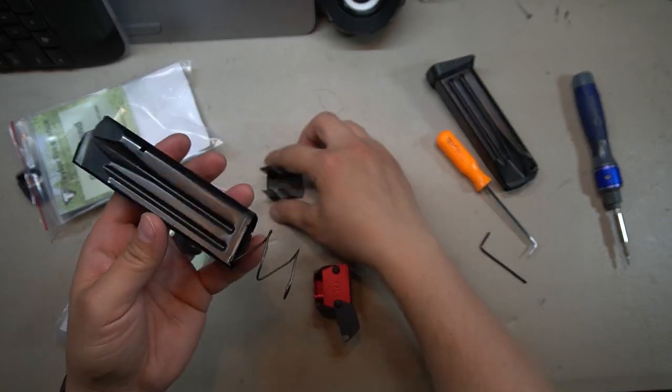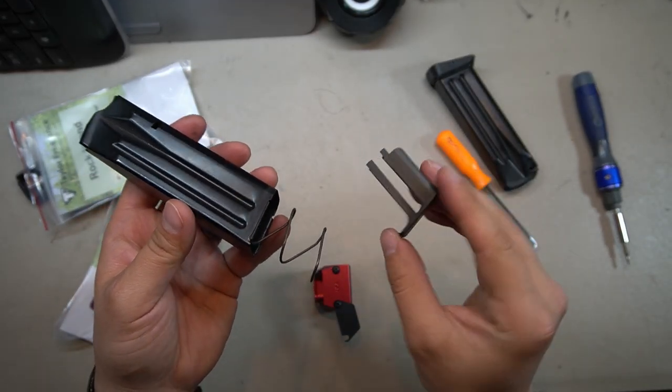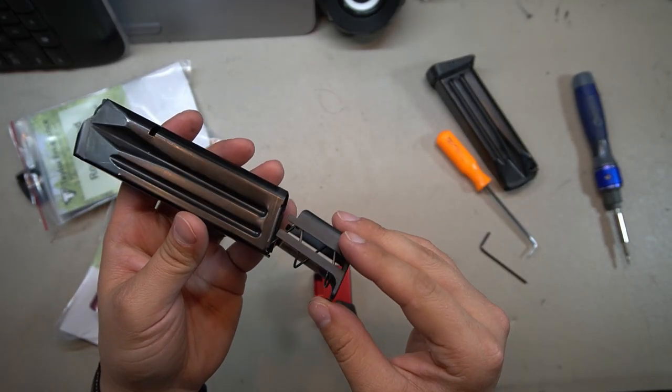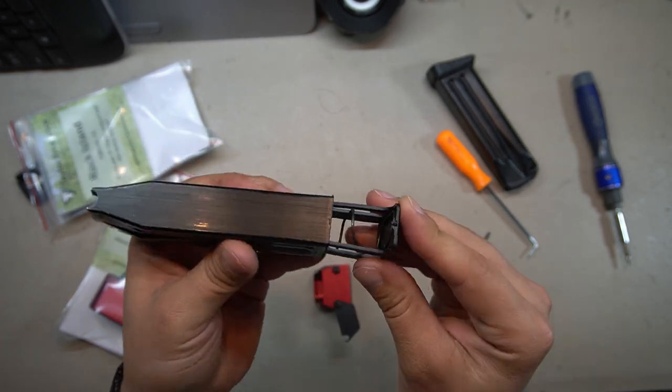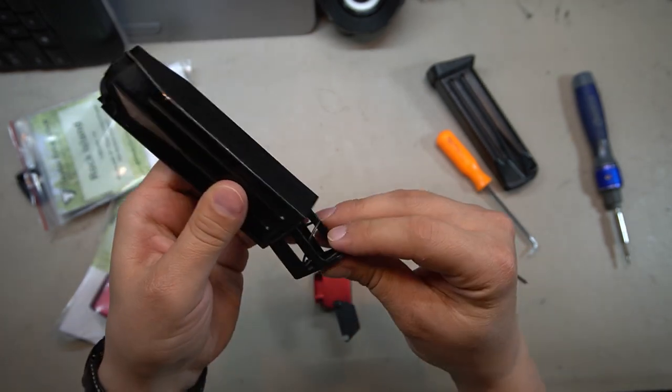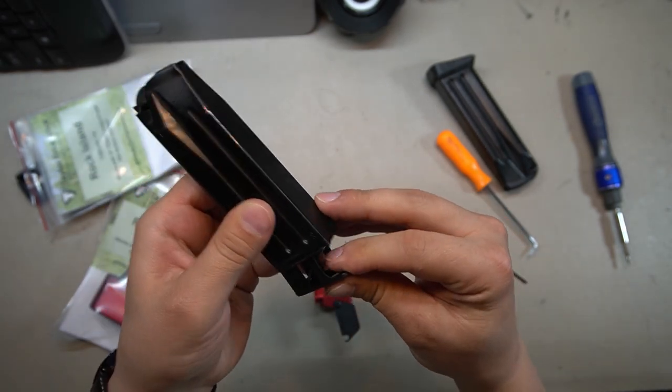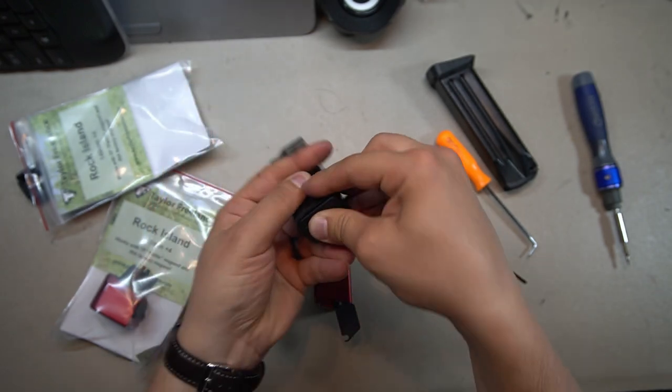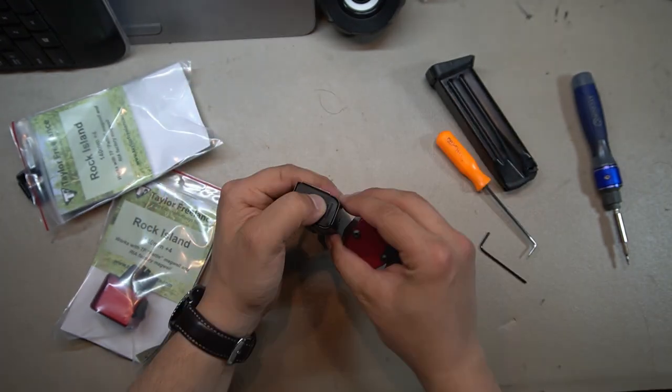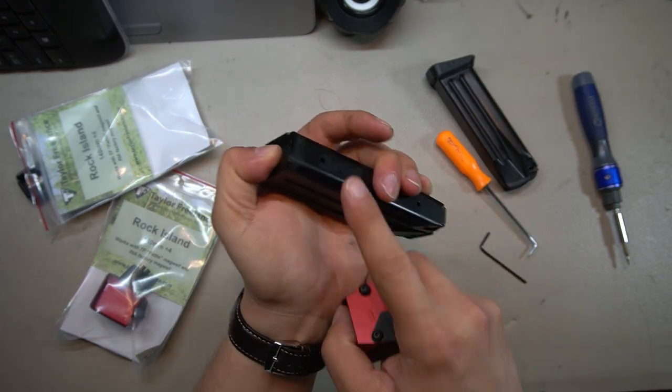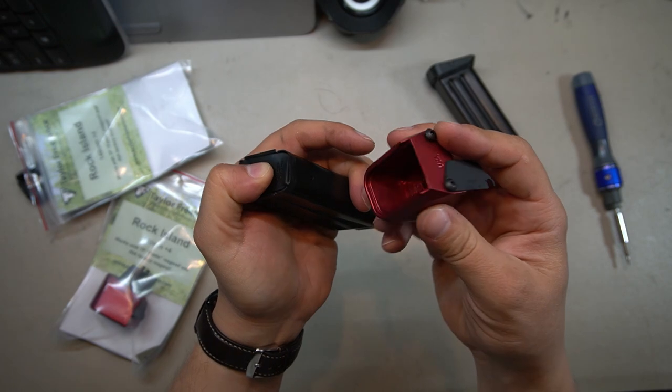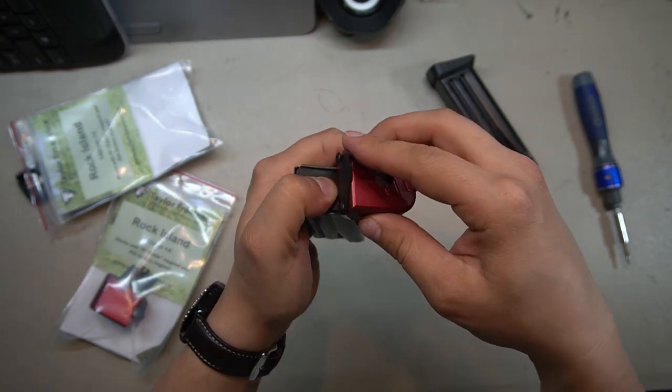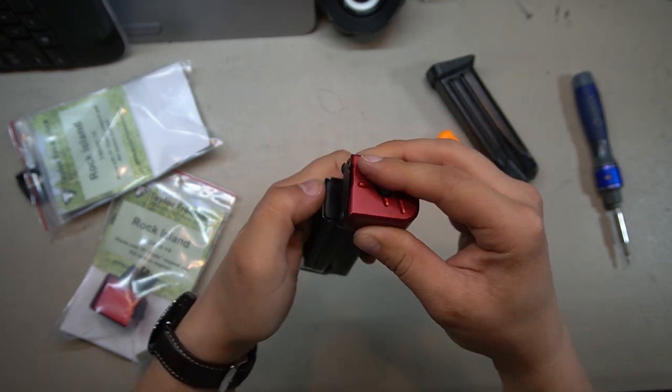So what we're gonna do to install: we're going to take our new base pad, we're gonna go ahead and slide that around the spring up into the magazine just like that, and we're just going to press up to compress that into place. Now with that compressed up into the magazine, I've got the front of my magazine facing this way because now I need to take my base pad and just slide it right over.